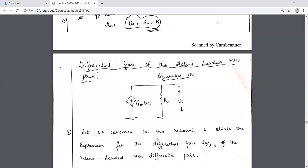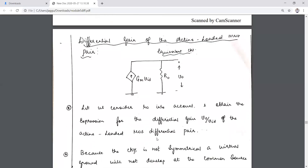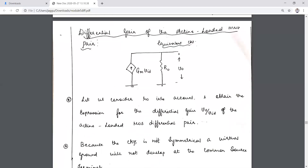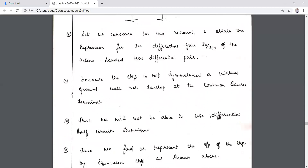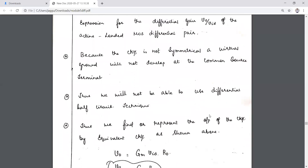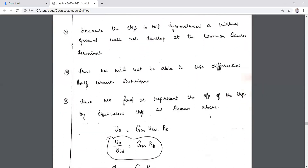Including r_naught, the differential gain is Vout/VID. Because the circuit is not symmetrical with the current mirror load, a virtual ground does not develop at the common source terminal, so we cannot use the differential half circuit concept. The half circuit concept is only applicable when there is circuit symmetry.